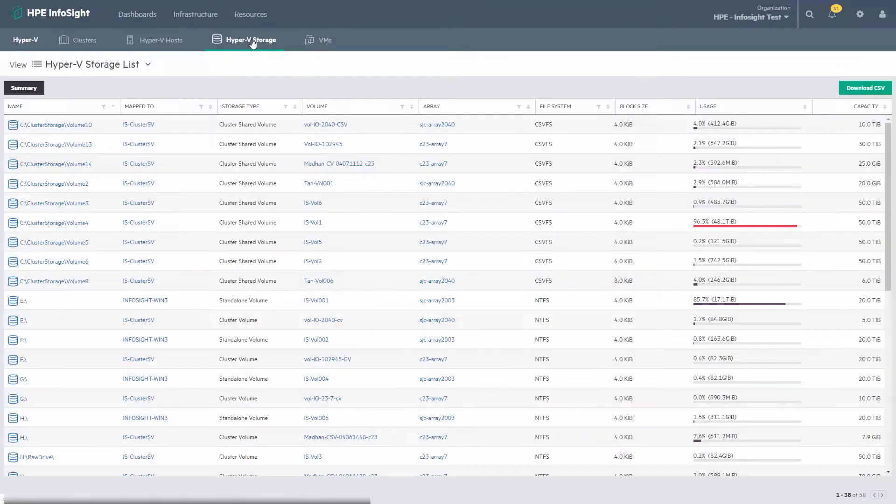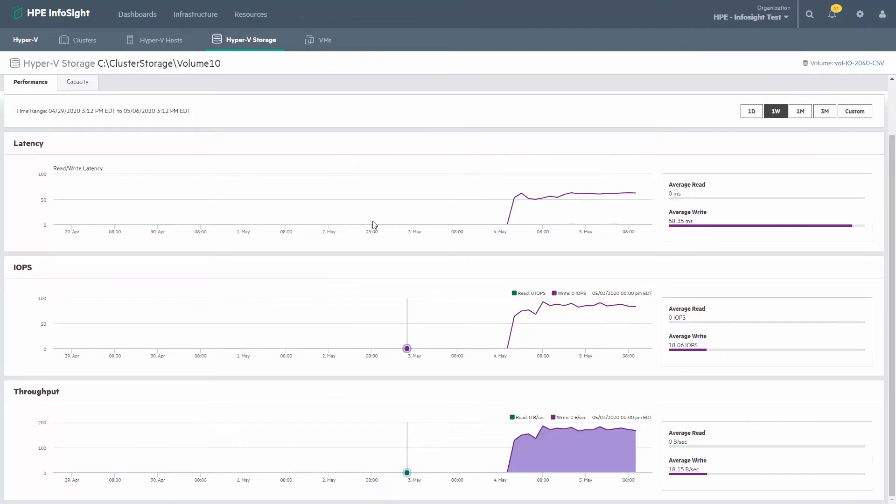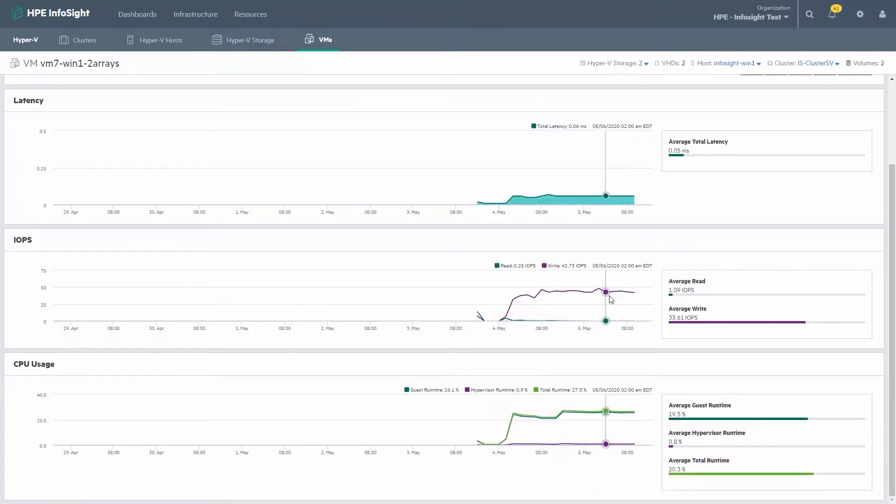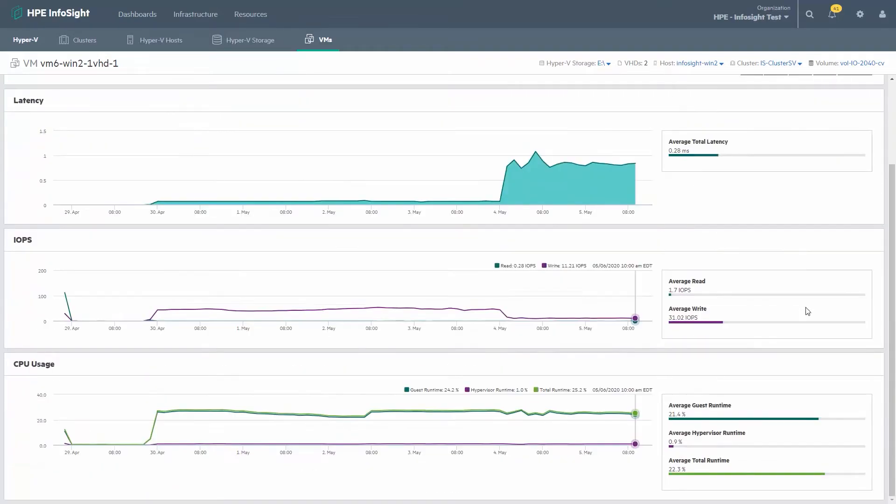For instance, we know that this clustered shared volume is this nimble volume. We can jump back and forth between those and show you some interesting things about how to solve performance issues, performance cases.